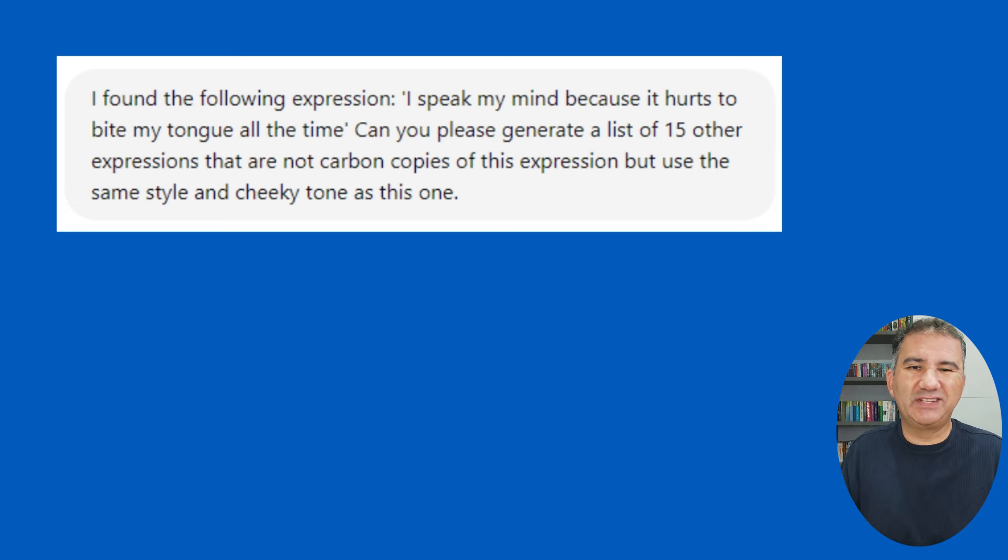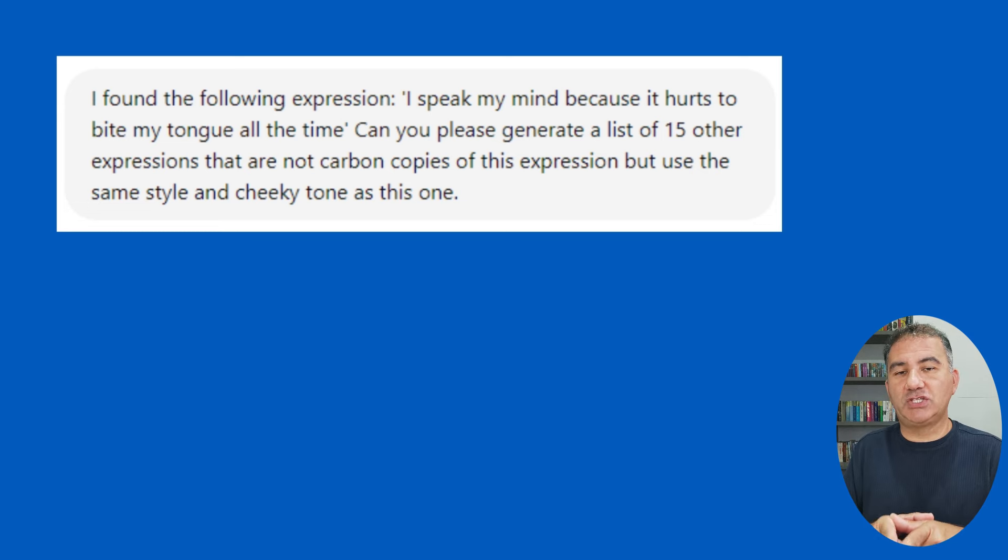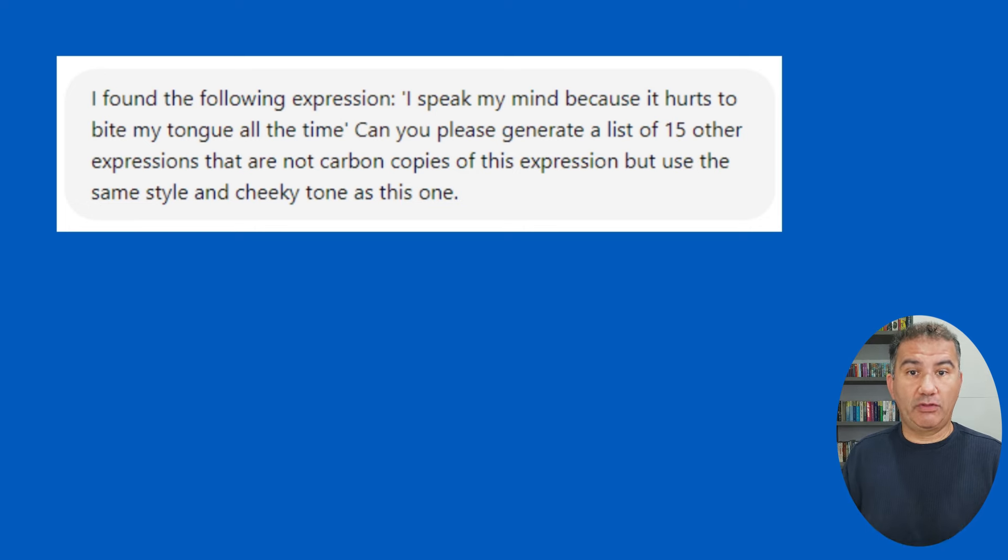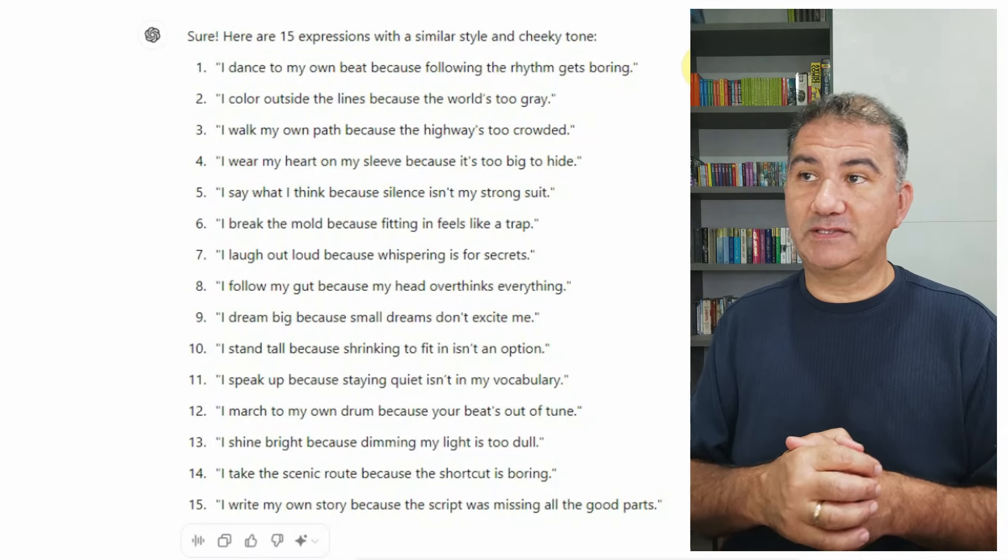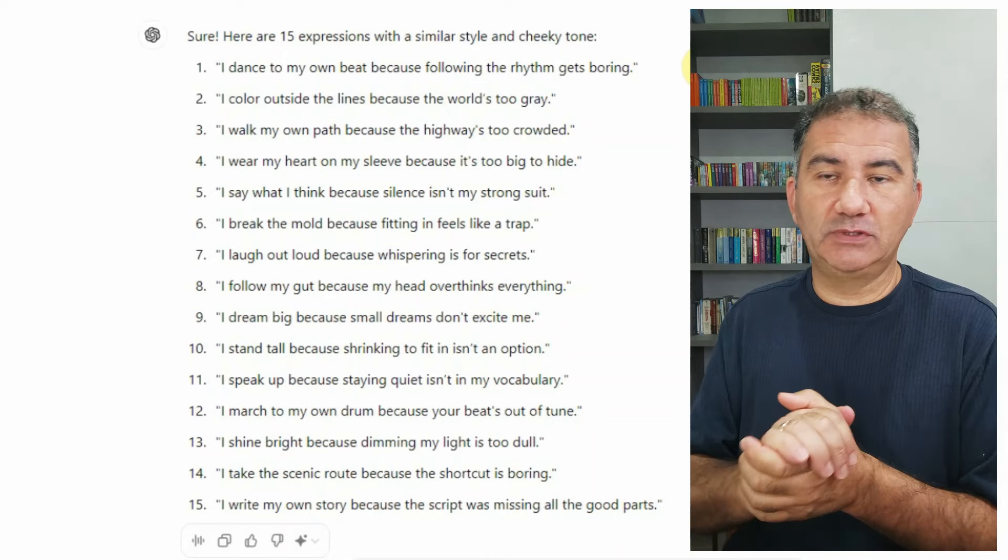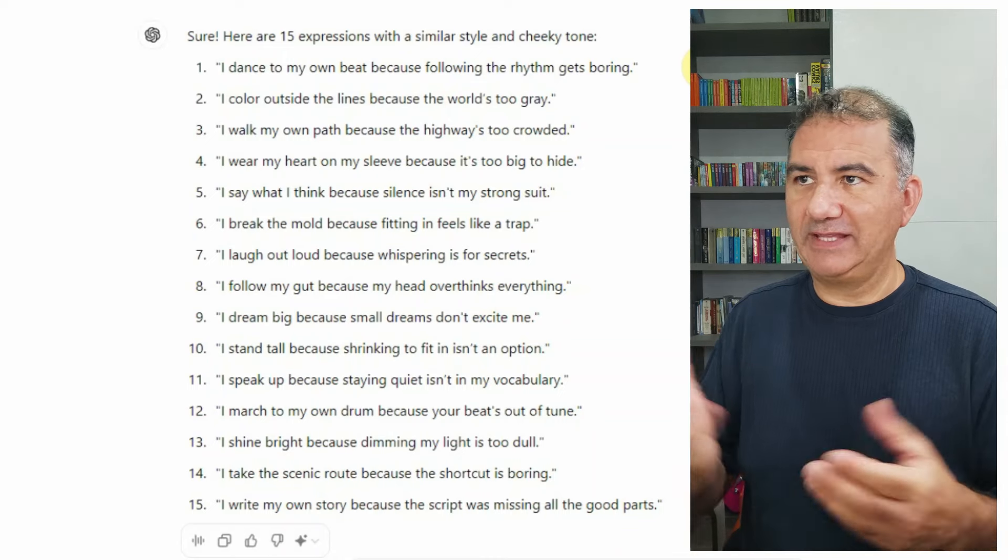I gave it a number in terms of the number of expressions. You don't need to do 15. You can do 10, you can do 5, you can do 20. The number is irrelevant, so long as you get ChatGPT to start issuing you some expressions so that you can see if you are on the right track.